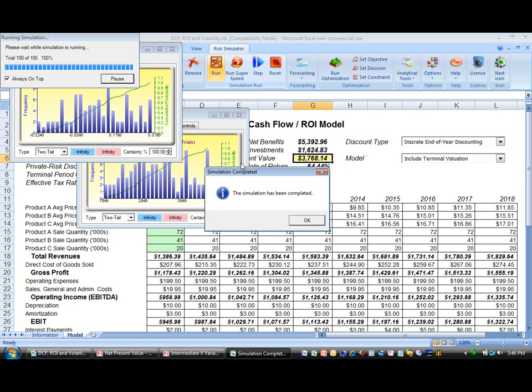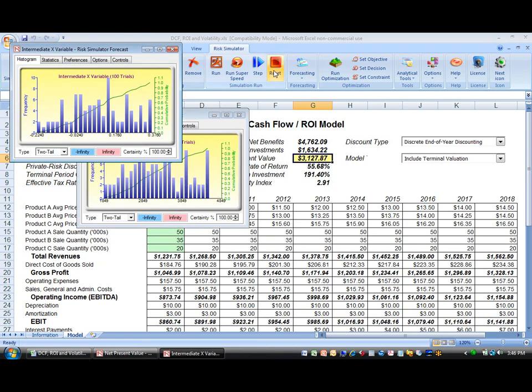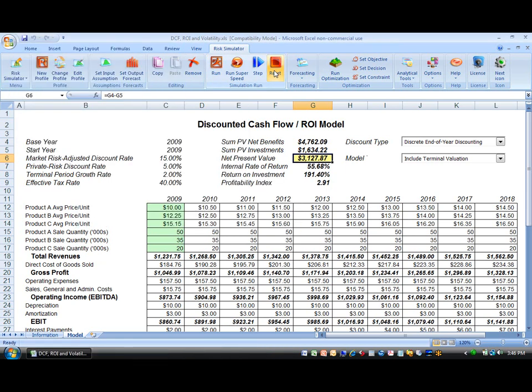Let's take a look at how simple it is to set up a model to run. Assuming you installed the software, when you start Excel, you will see Wrist Simulator starting as well.